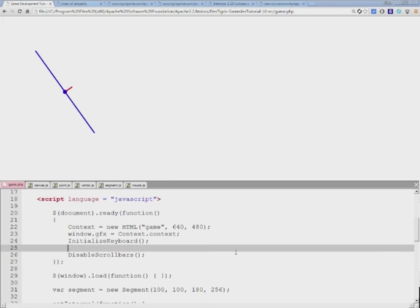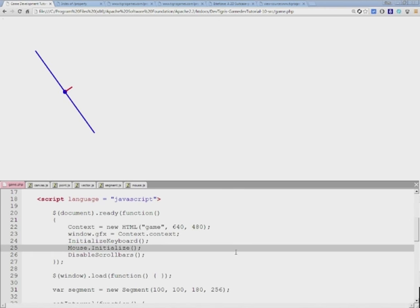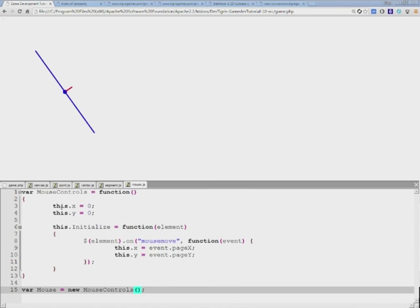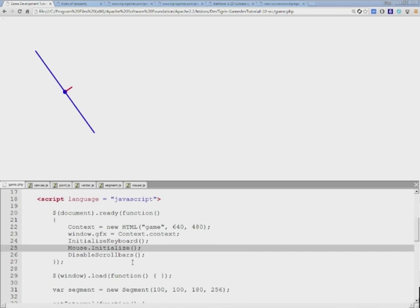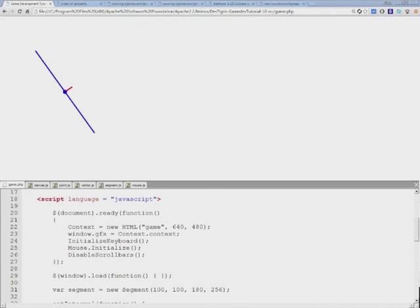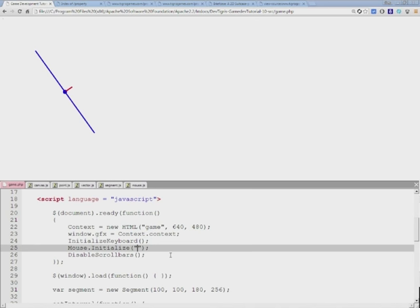If we go back into our game code and scroll down to where we initialize our keyboard, now we can initialize mouse in the same way. This gives us the x and y coordinates of the mouse.